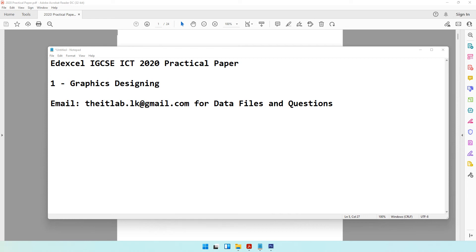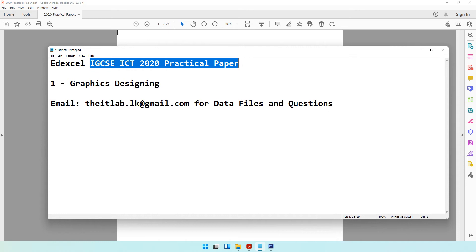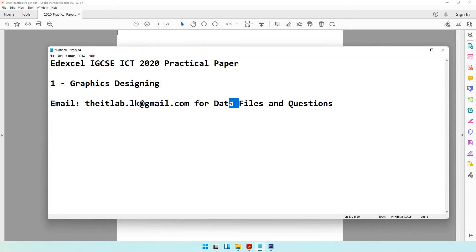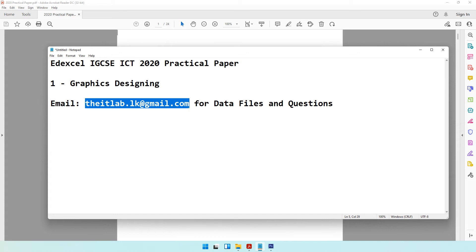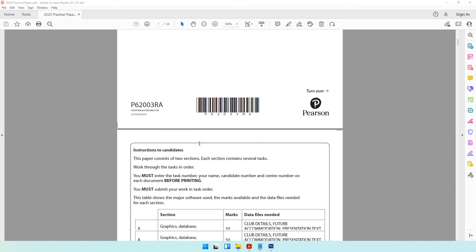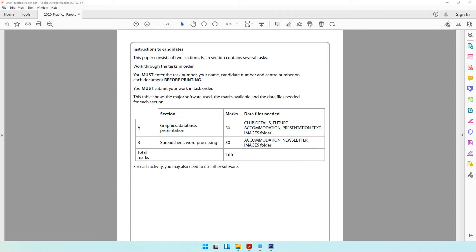Welcome to today's ICT practical paper class. We'll be attempting the edXL IGCSE ICT 2020 practical paper, starting with the graphic designing activities, which is the first activity in this paper. If you require the data files or have any questions, you can send them to itlab.lk@gmail.com and I'll try to respond as soon as possible. In this video we'll only be doing the graphics activity, and the next video will cover the database.